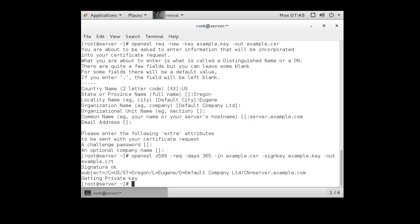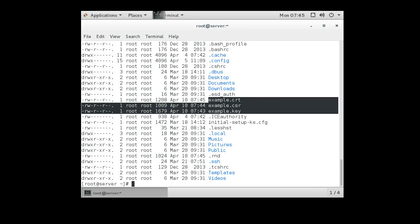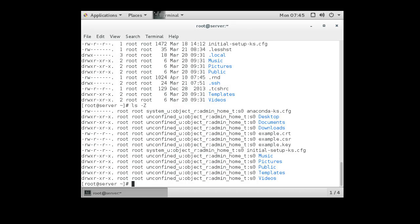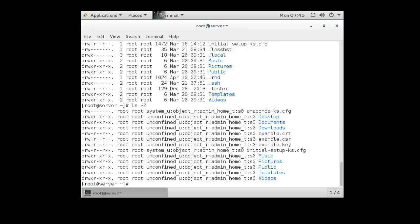All right. So now we have this key and our certificate. You can see all the files right here. If you're using SE Linux, one thing you want to make a note of is that these certificates right now are admin home T as their context type. When you install those certificates, if you install them with the incorrect type, then Apache will not be able to read them.